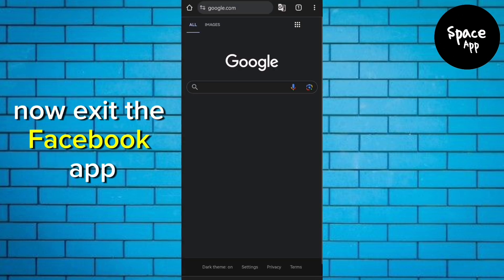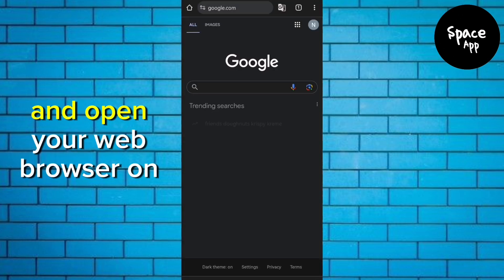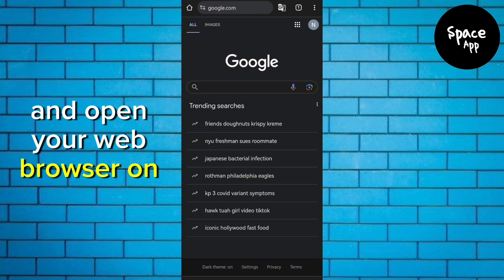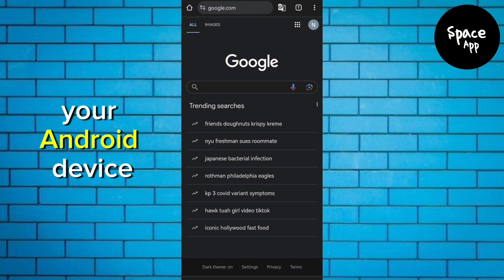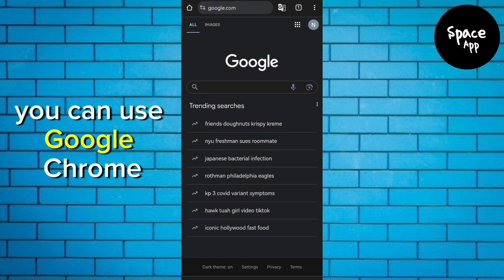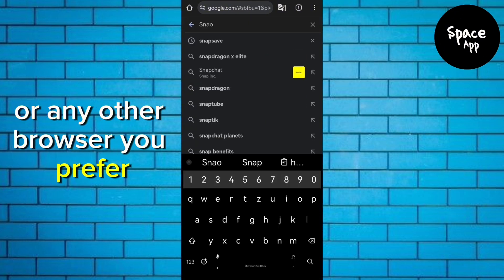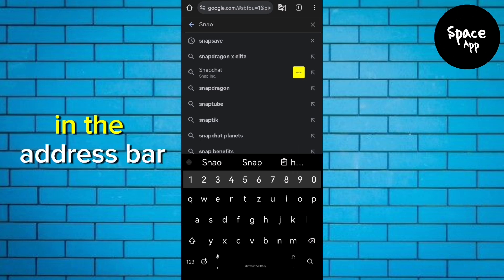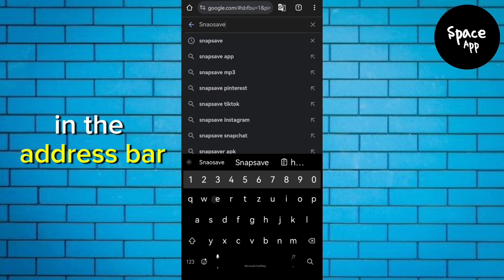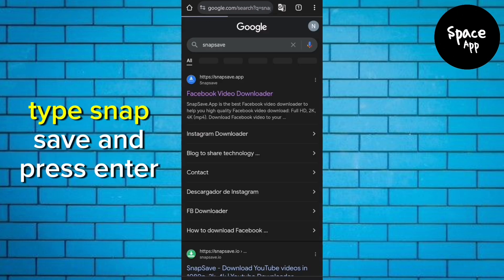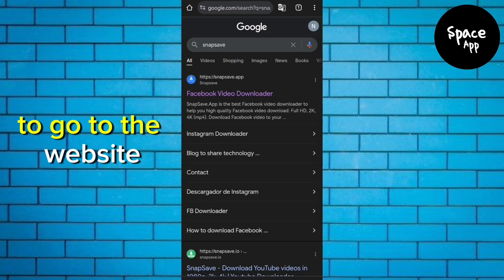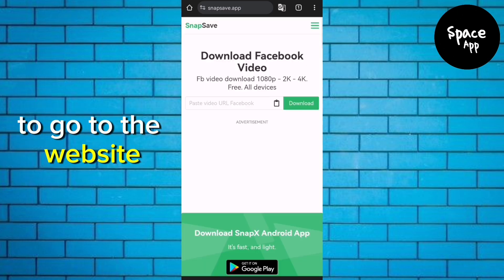Now exit the Facebook app and open your web browser on your Android device. You can use Google Chrome or any other browser you prefer. In the address bar, type Snap Save and press Enter to go to the website.